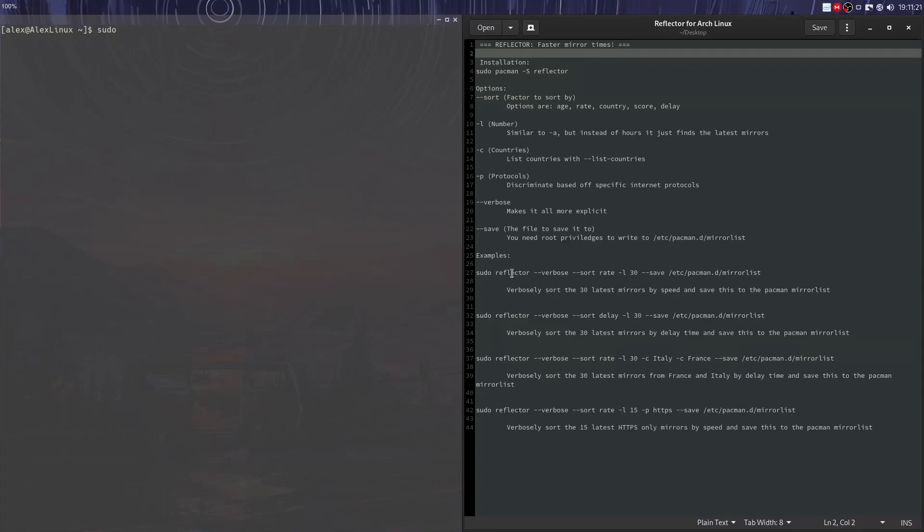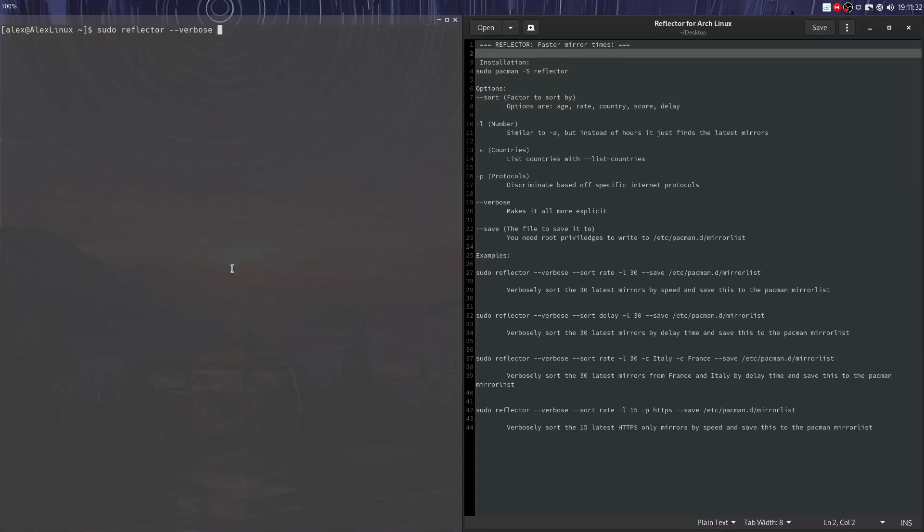So let's give an example. Down here, we got sudo reflector --verbose --sort rate -L30 --save to that file. So let's break this down. Sudo reflector runs the reflector command, --verbose makes sure it's actually outputting what we wanted to, it shows you what it's actually doing, --sort by rate.